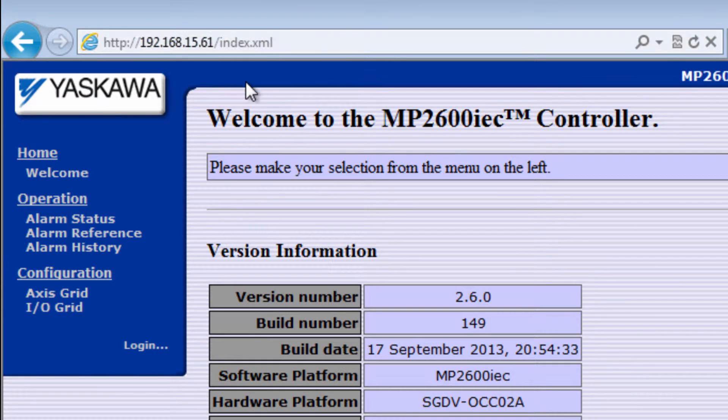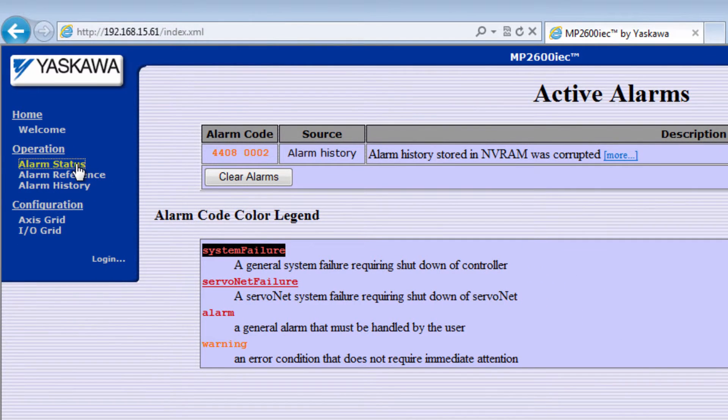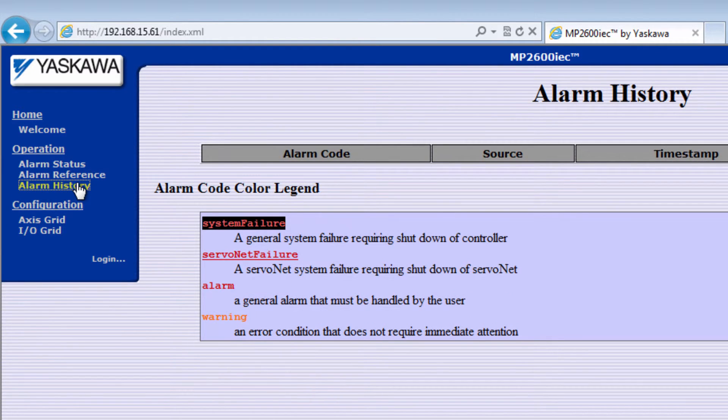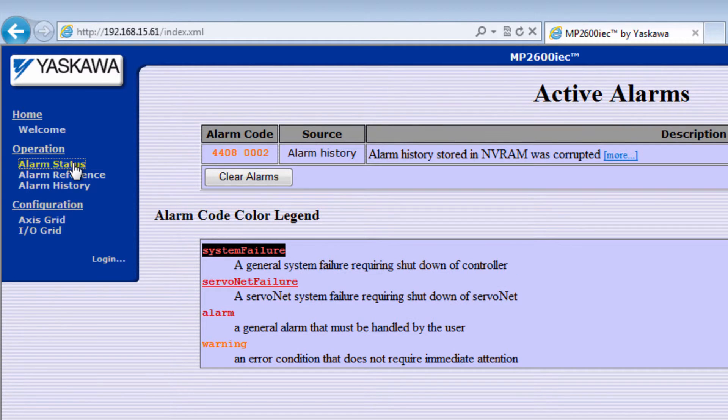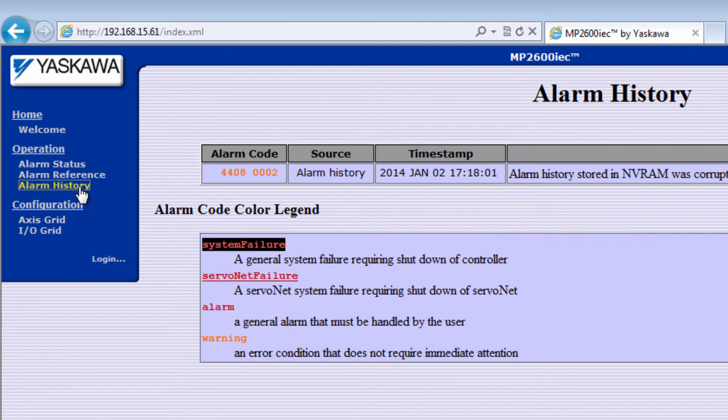The Alarm Status shows that the Alarm History was corrupted due to the SRAM initialization. A quick peek at the Alarm History shows it's blank. This Alarm can be cleared, and the Alarm is added as the first in the History.